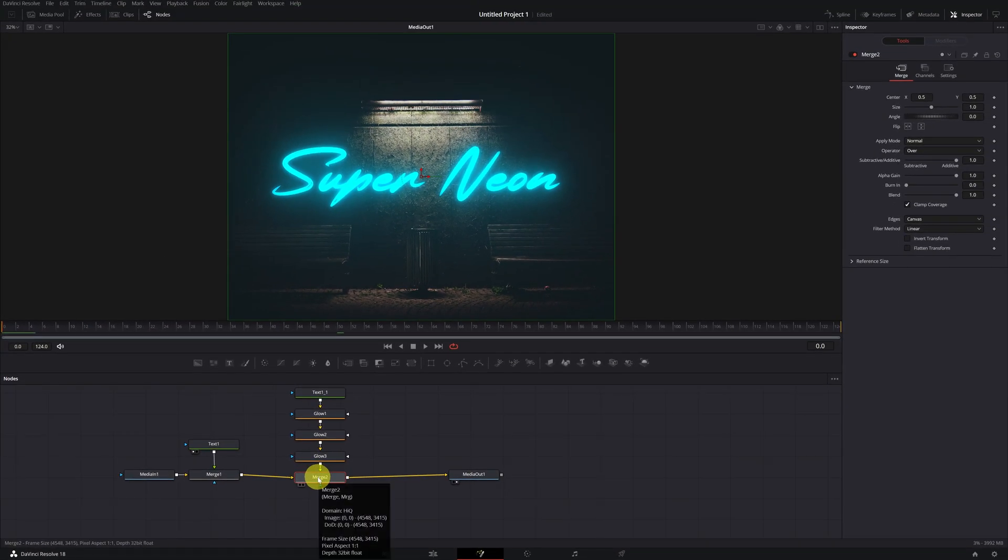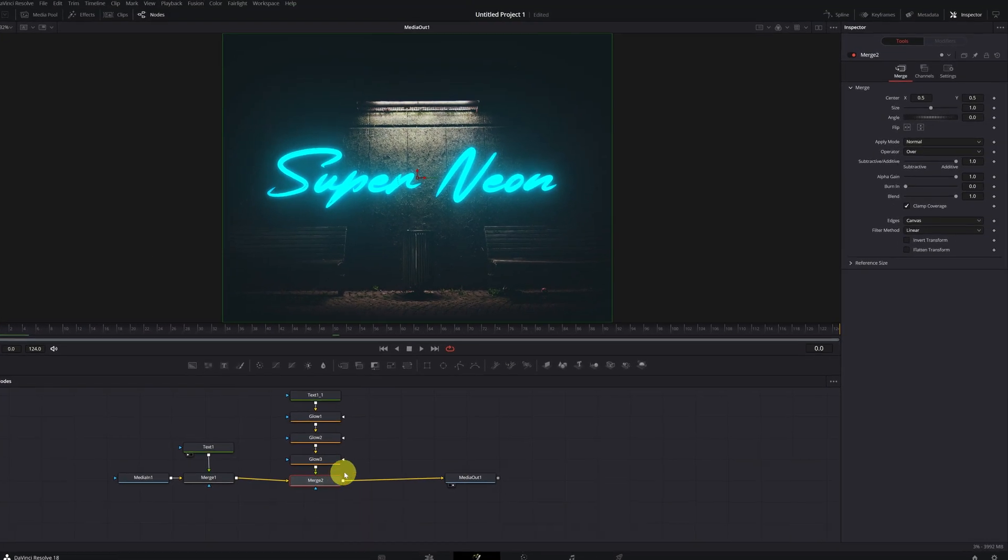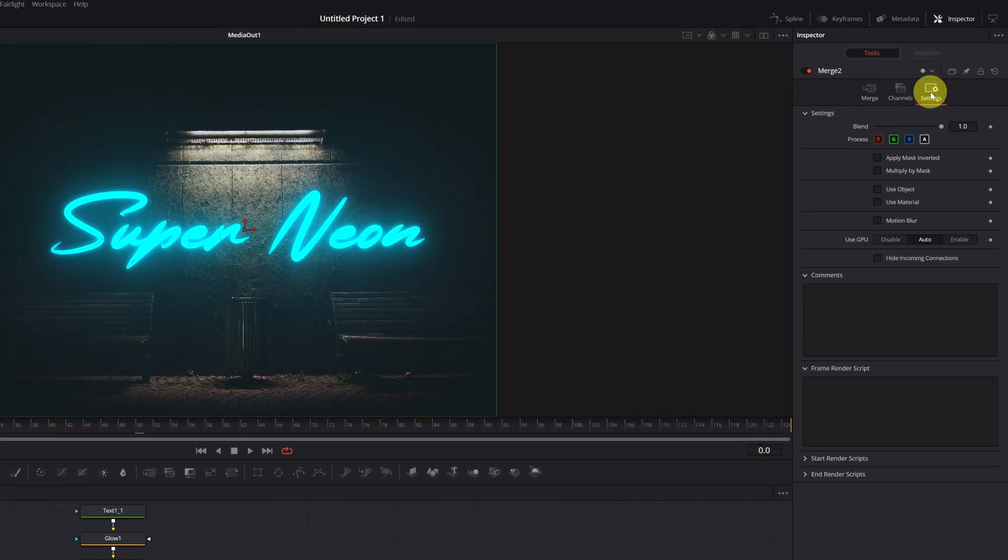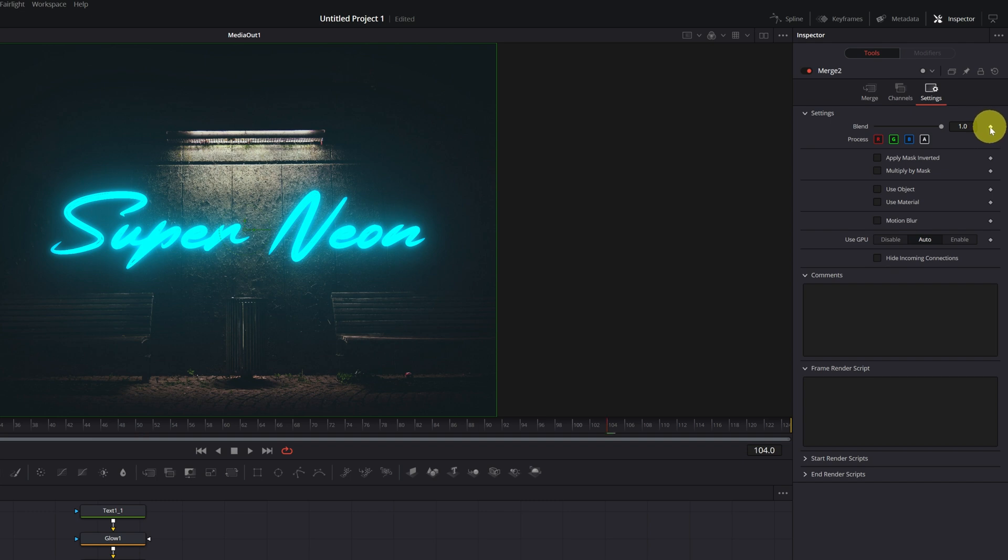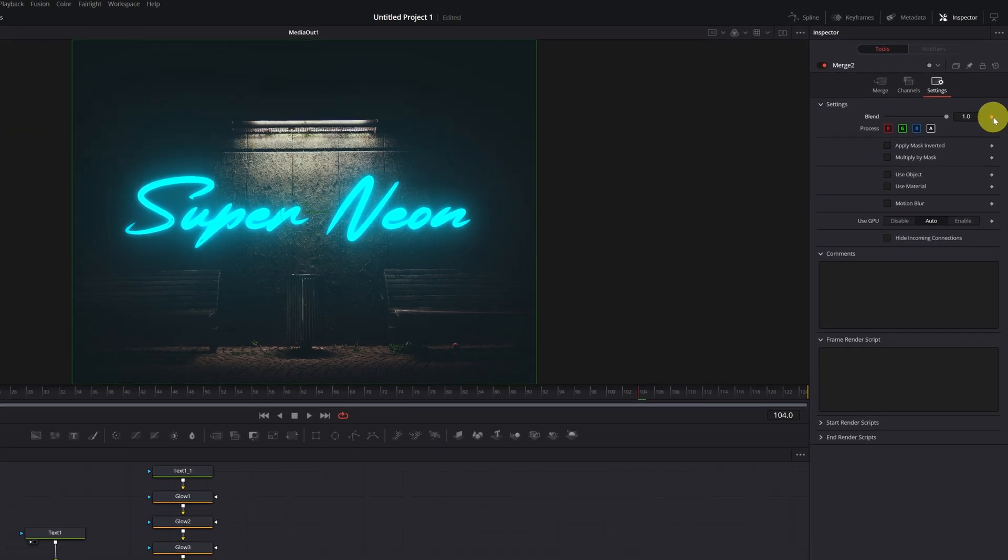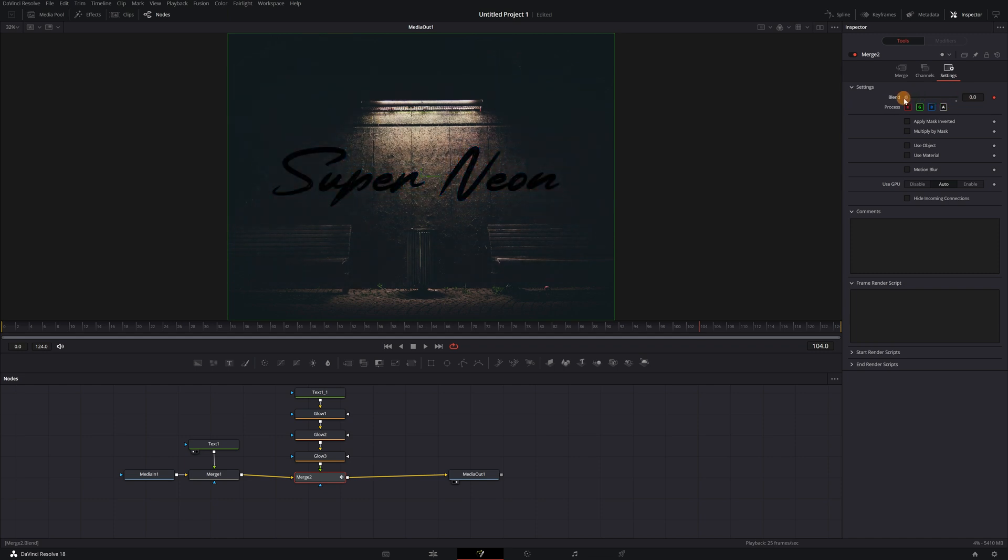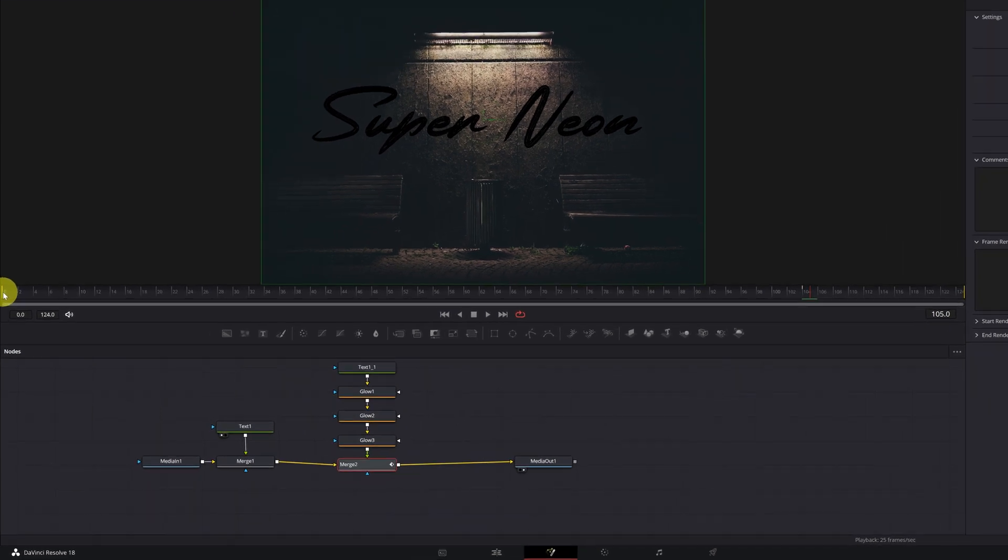We select the merge two node and go to the settings menu. Here, we must create a keyframe in the blend option. To create a keyframe, we just have to click on this little rhombus here. When creating the keyframe, the rhombus will appear in red and then we lower the value of blend to zero. As you can see, we have turned the text black with the lights off.